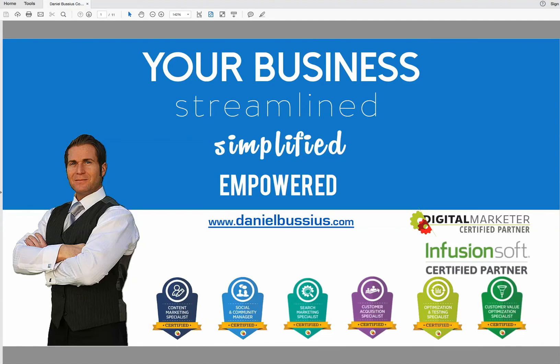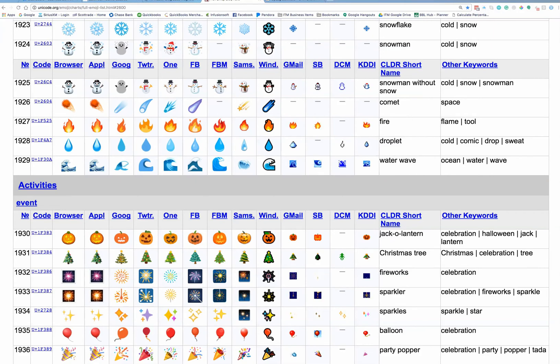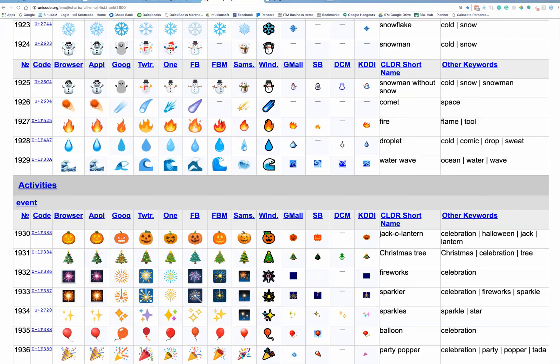So the first thing that we're going to do is we're going to go to this website, and the website is unicode.org, U-N-I-C-O-D-E dot org, and they list here just about every emoji that I think I've ever seen.